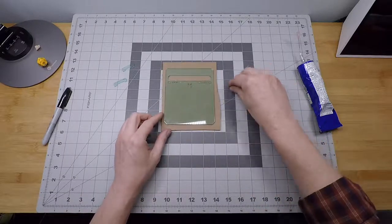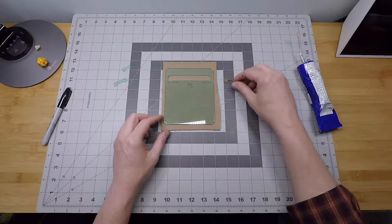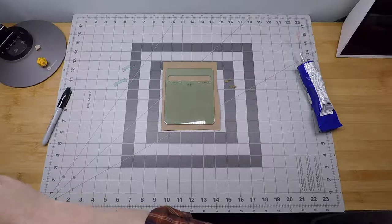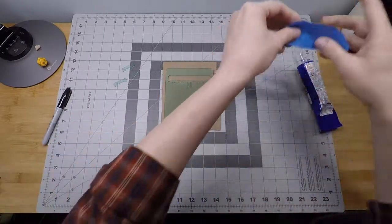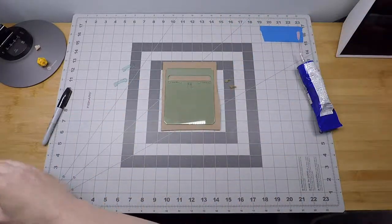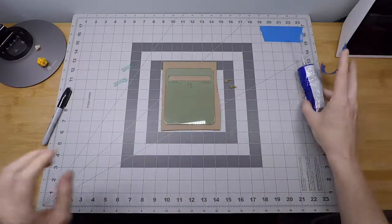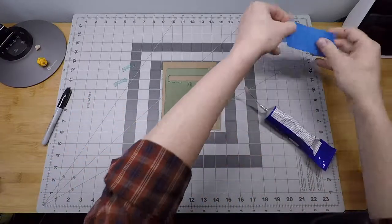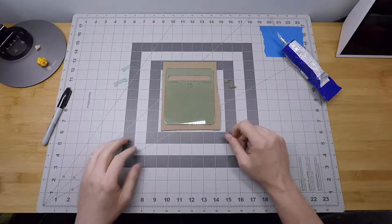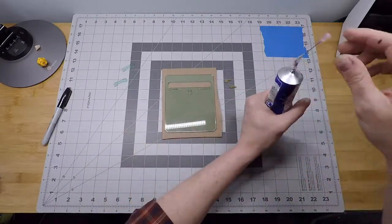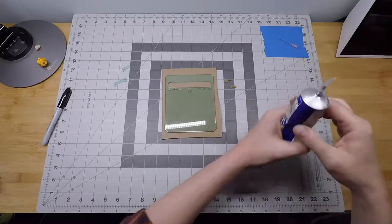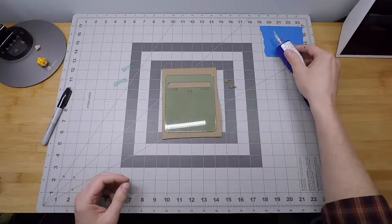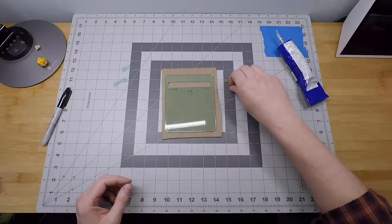We're going to do the coin pushers first, these little teeny guys here. I'm going to put something down to protect my mat from glue, cement rather. Alright, so first of all, we'll do the coin pushers. Let's talk about how those go in before we actually put them in.